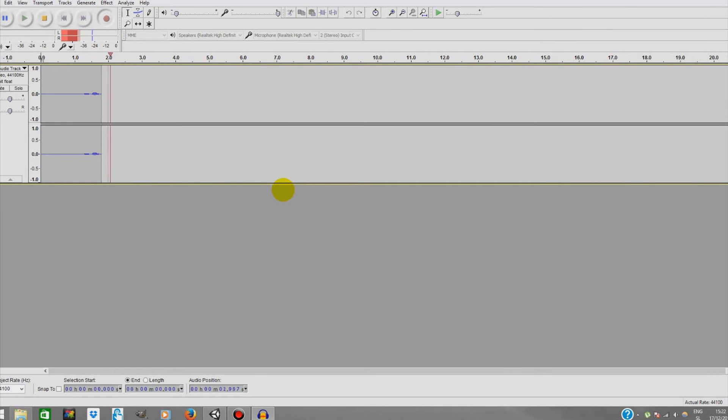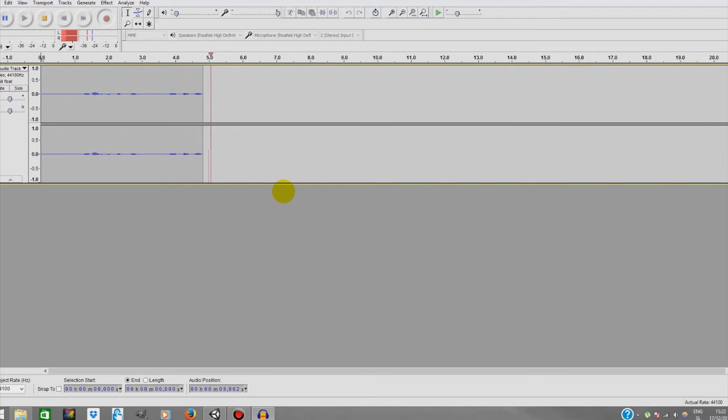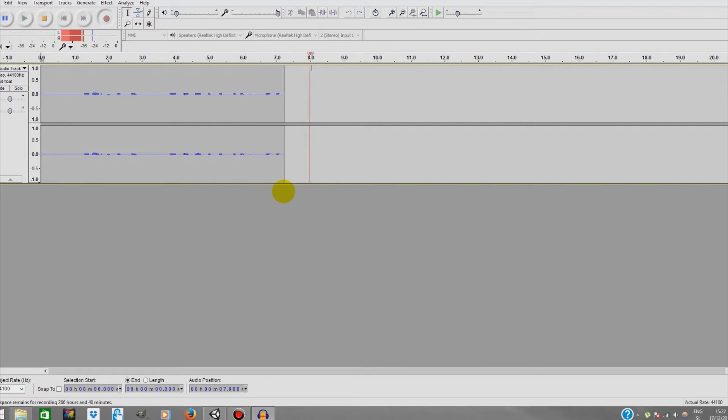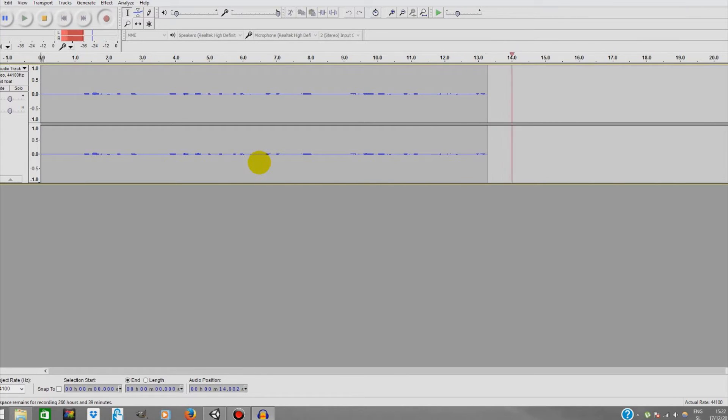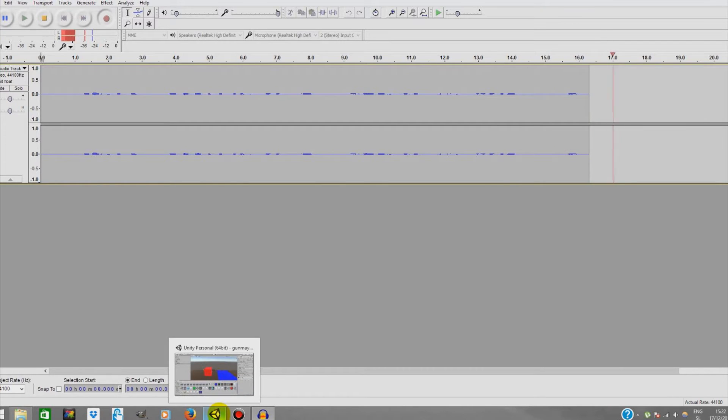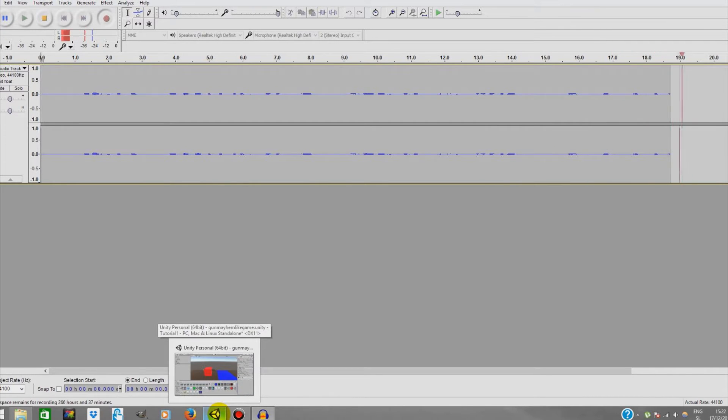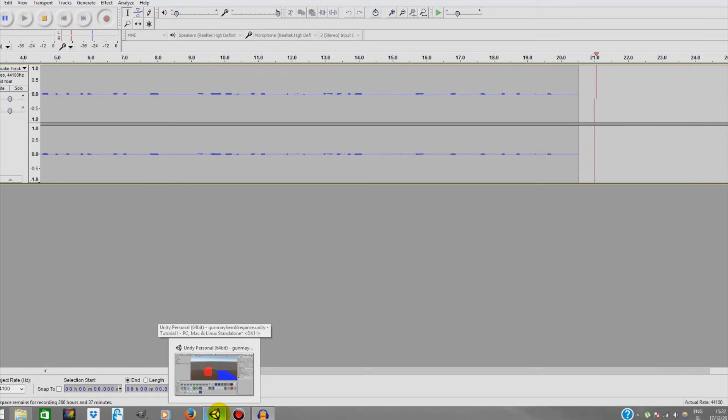Hello guys, MakinMagic here and I'm back with a Gunmechan-like game series. Today we are creating a basic shooting system for both of our players. Let's just get into the game.